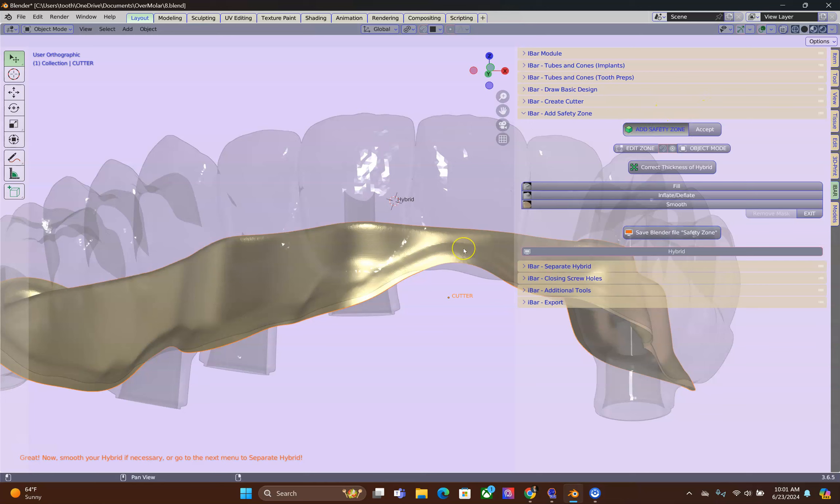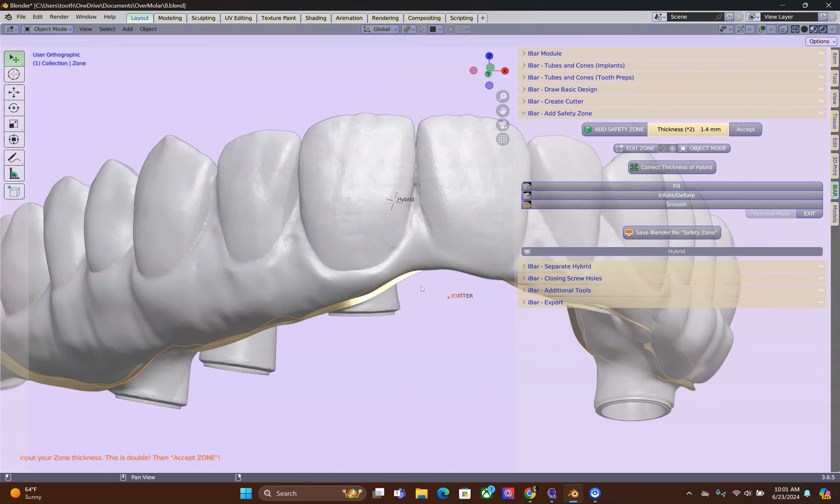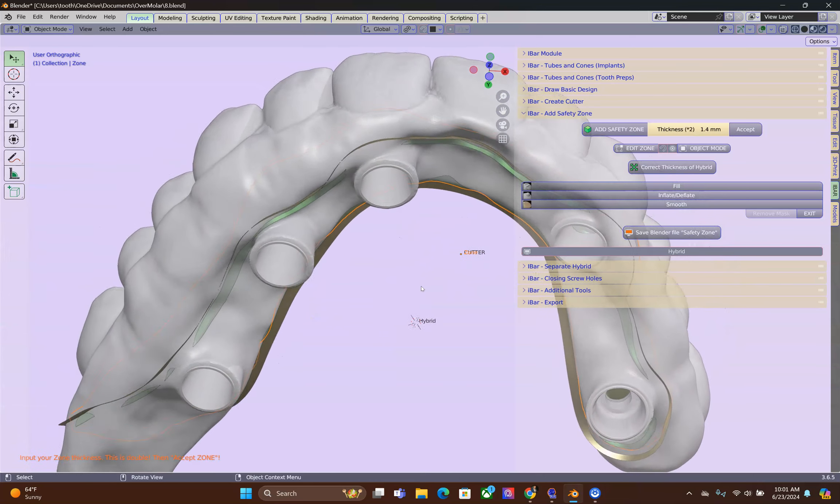Add Safety Zone. You will note that some of the Safety Zone will appear underneath the hybrid. Especially if you have concave areas. If they are convex, it shouldn't appear.